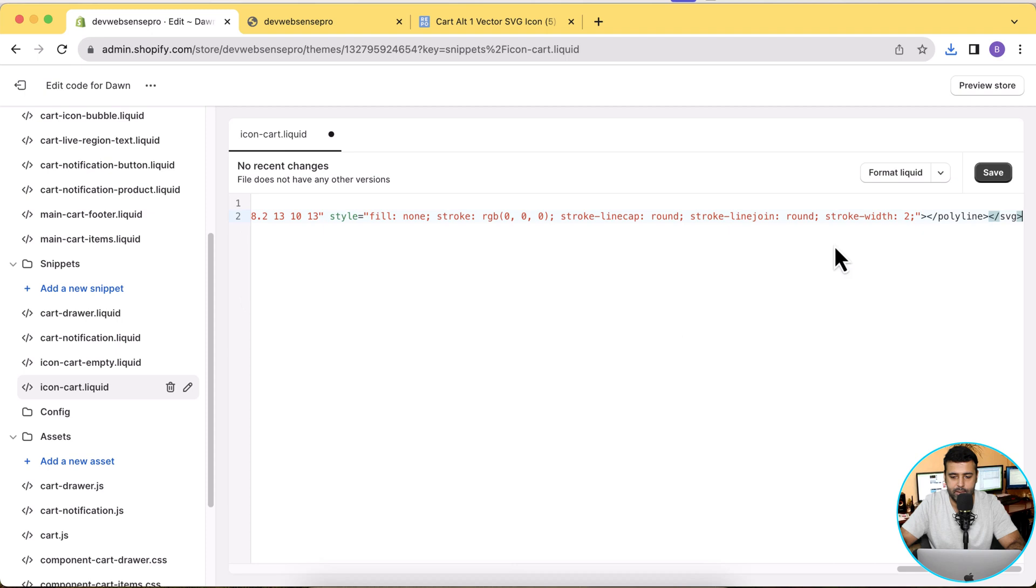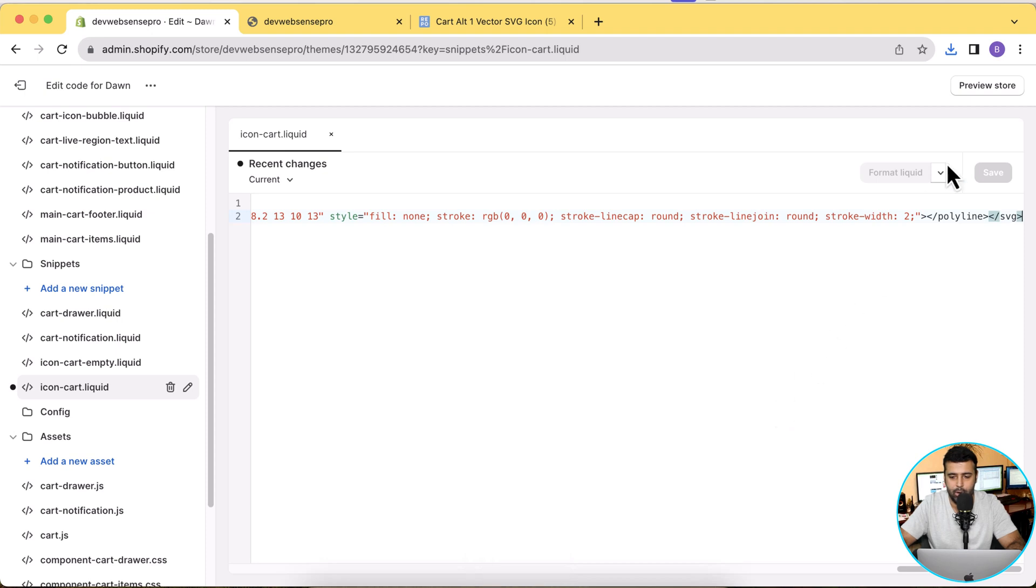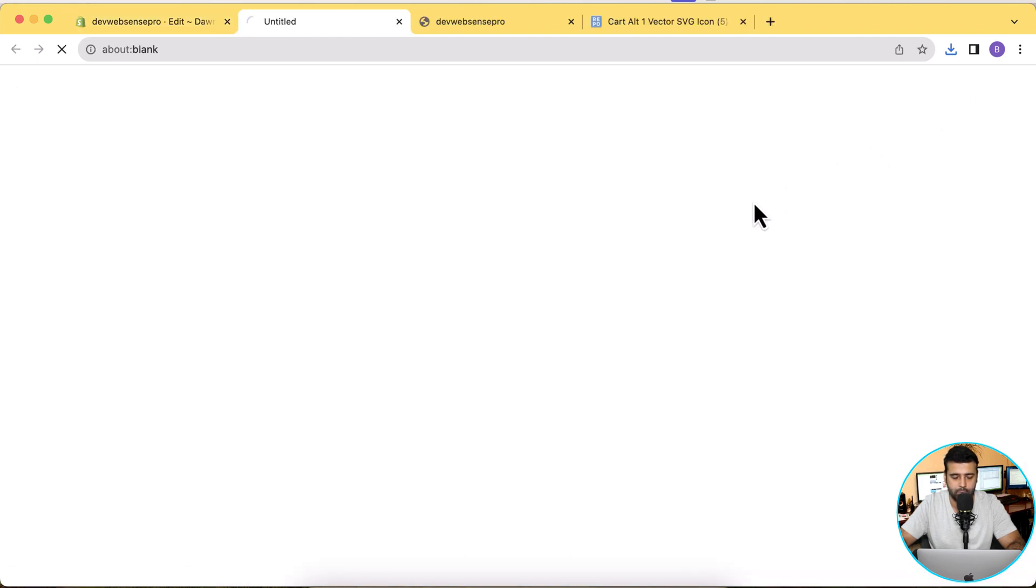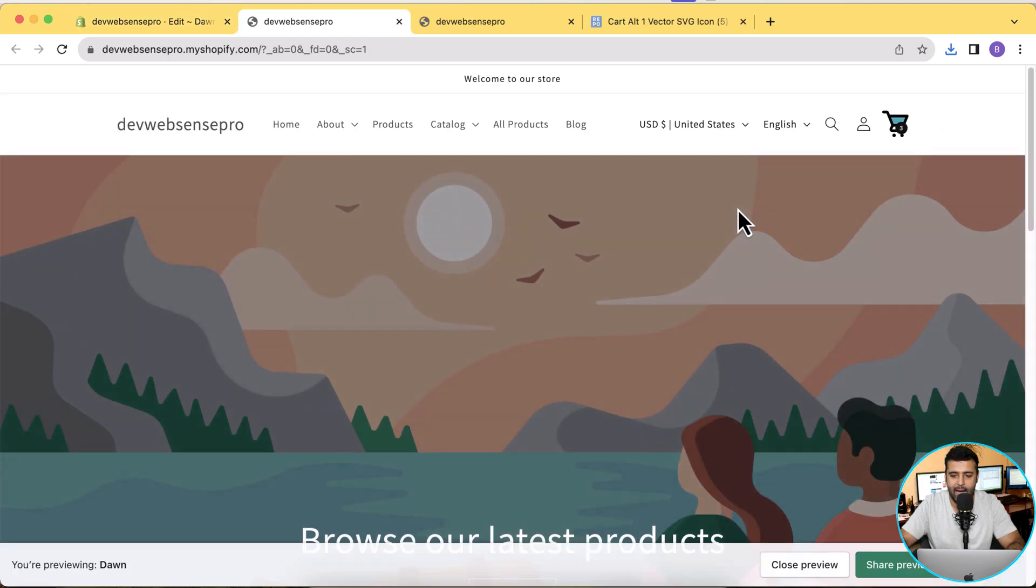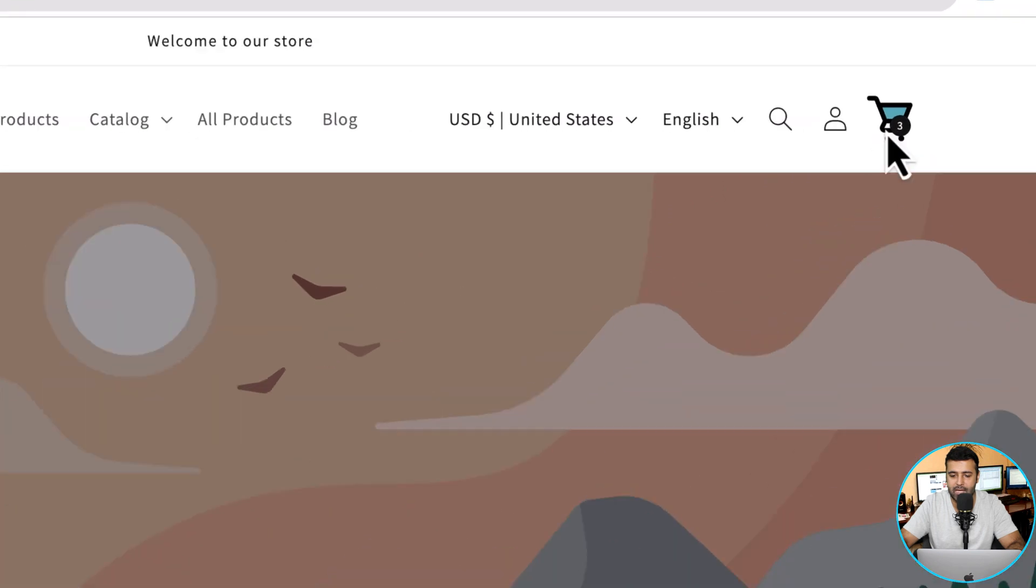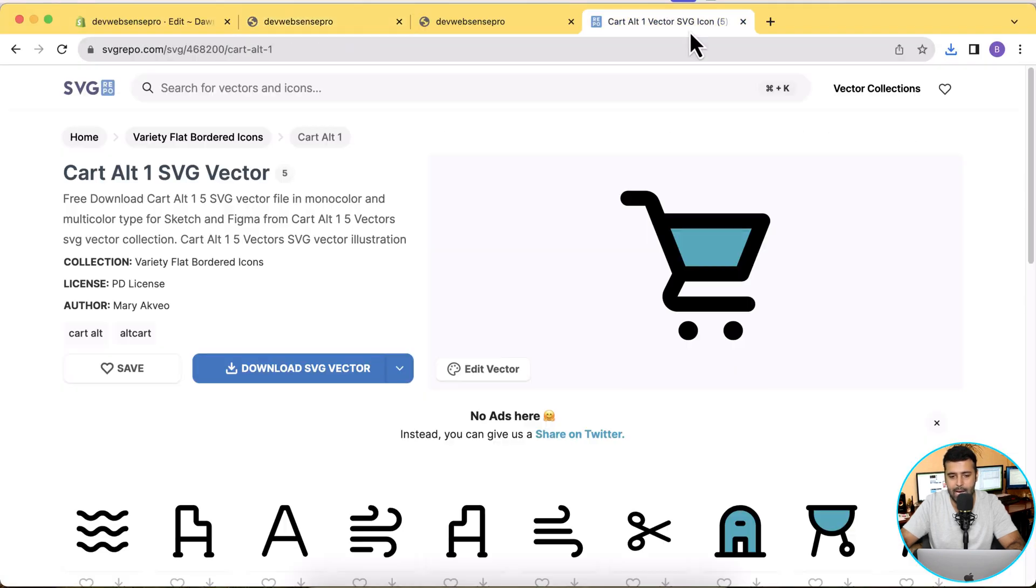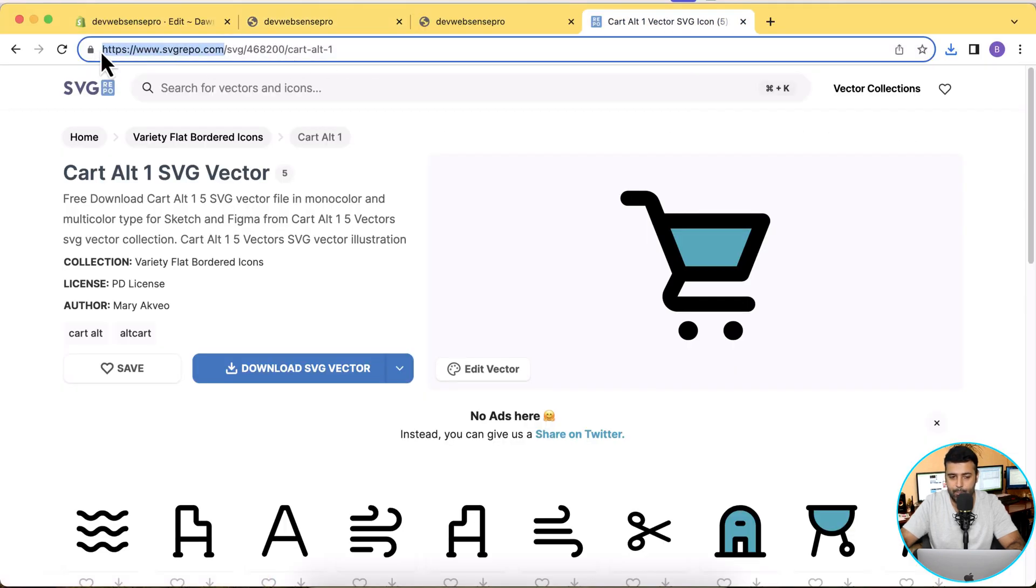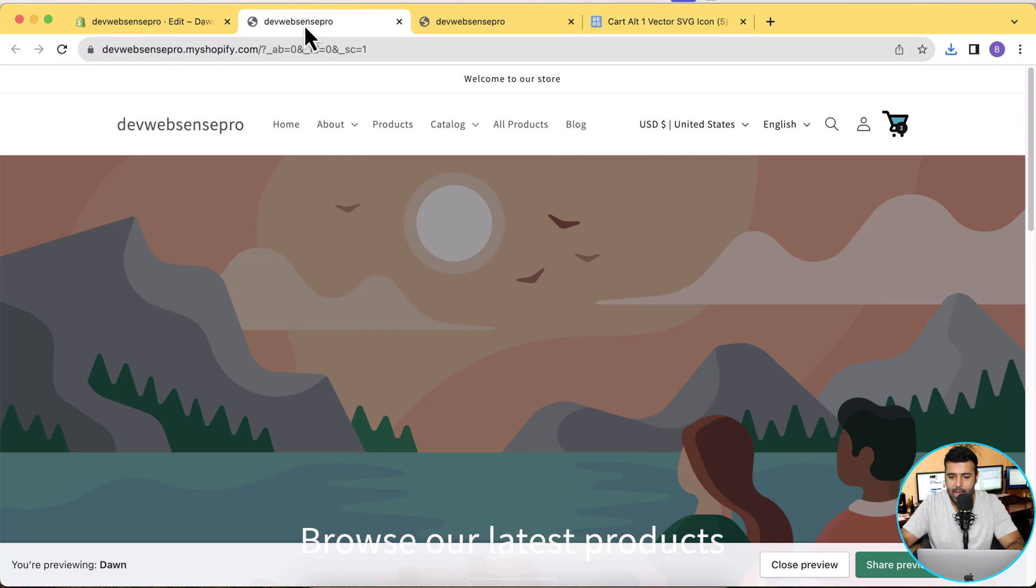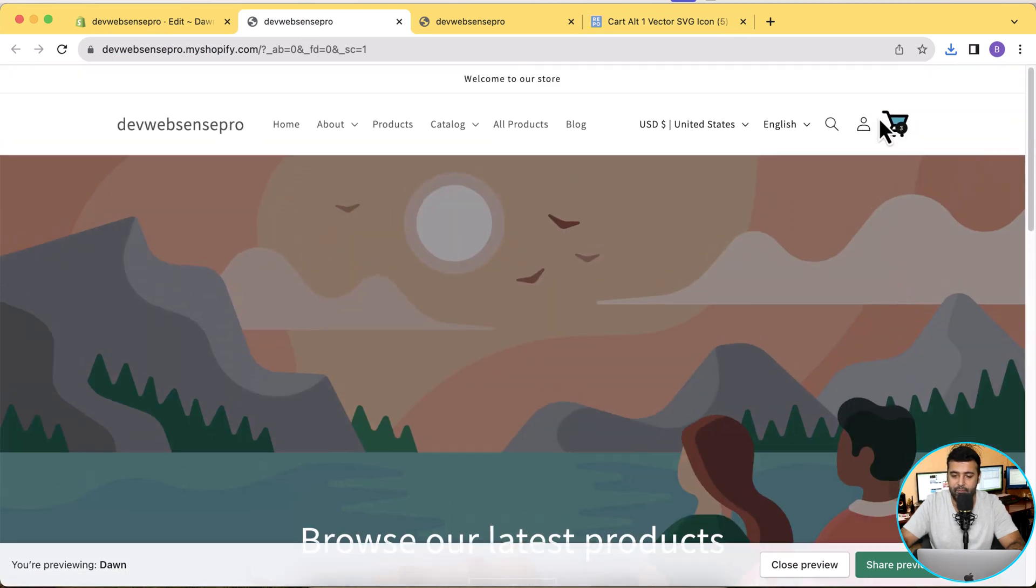And now hit Save. Now let's preview our development store to see if our cart icon has been updated. Click on Preview Store and here you go. As you can see, my cart icon has been changed to the version which I downloaded from svgrepo.com and it looks pretty nice.